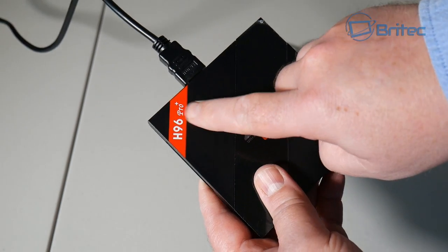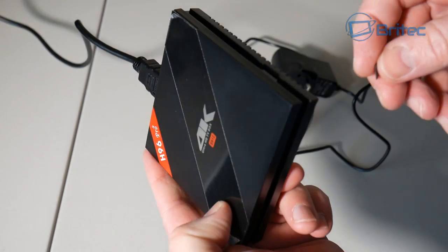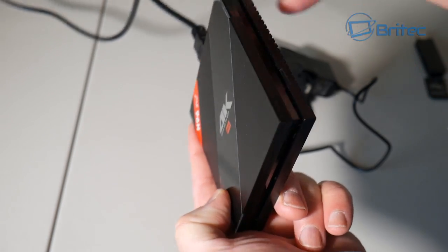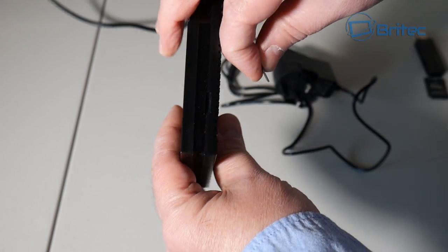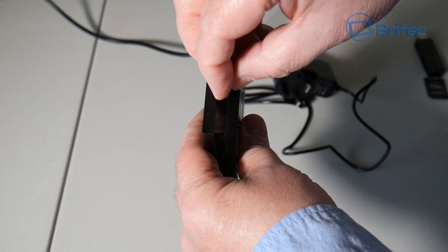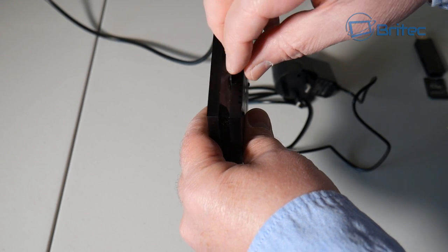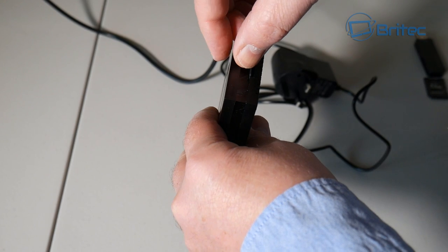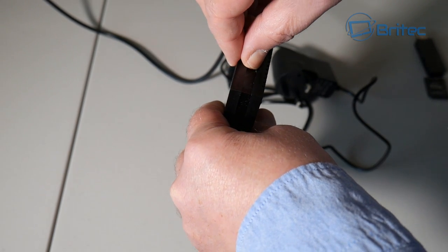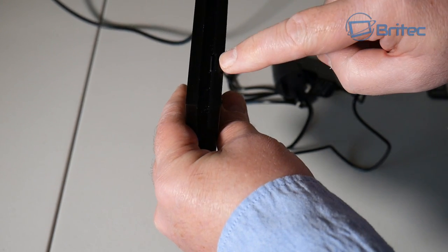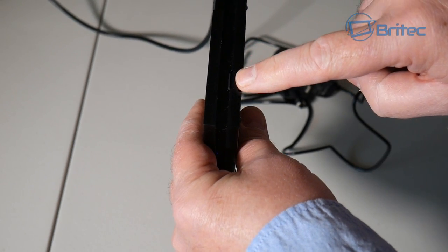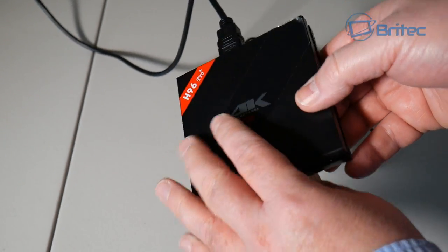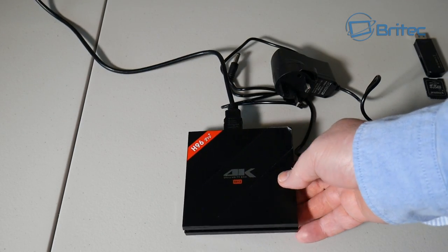This is the H96 Pro Plus. It doesn't matter what make or model number as long as it's the H96 Pro Plus. I'm plugging this micro SD card in - notice there's no power to the device. Make sure there's no power to the TV box. It's important at this stage that we don't have power. Just the HDMI cable plugged in.